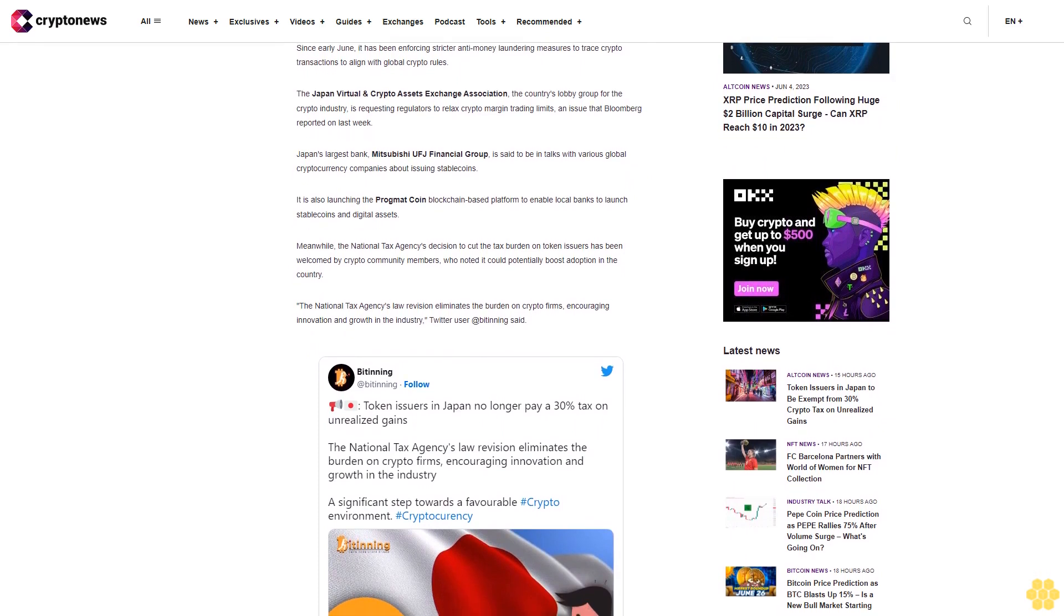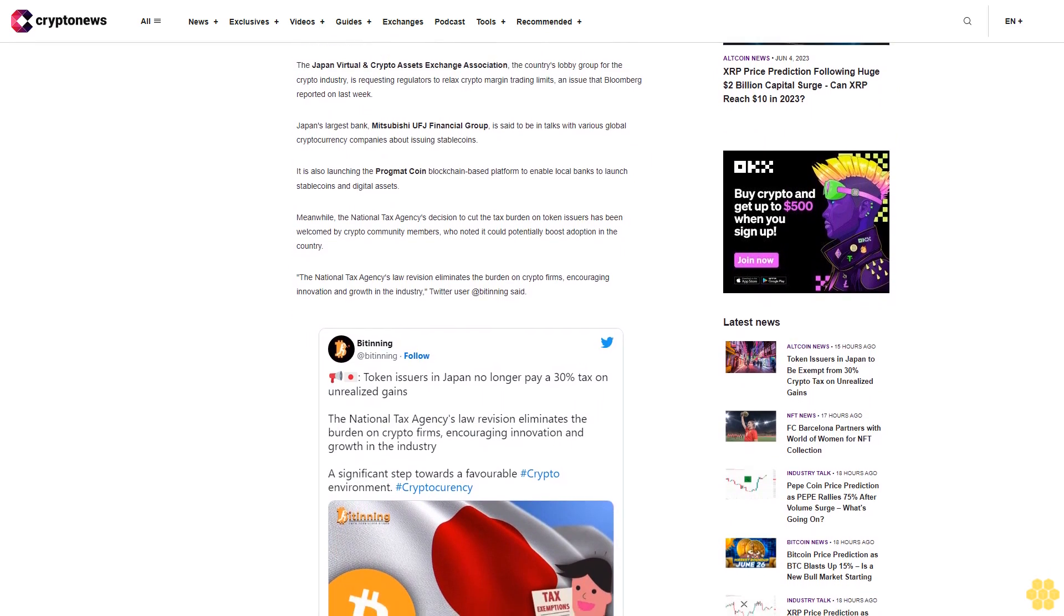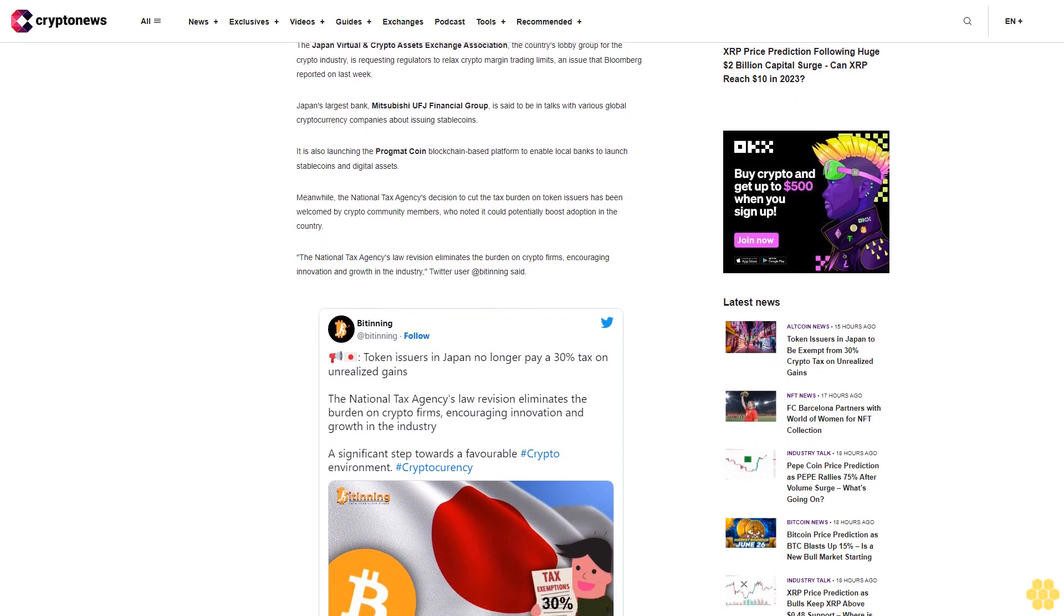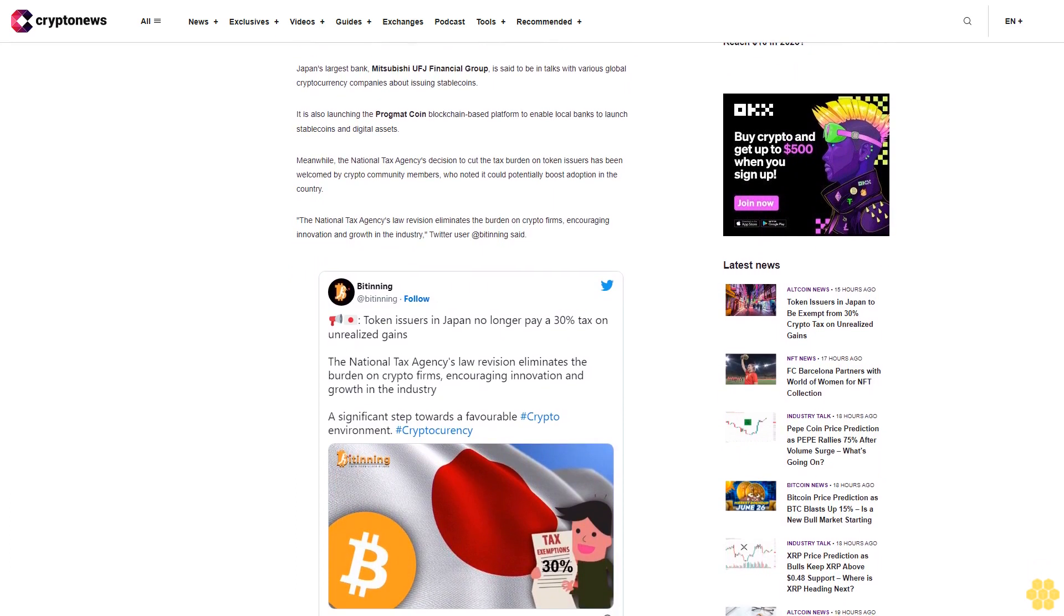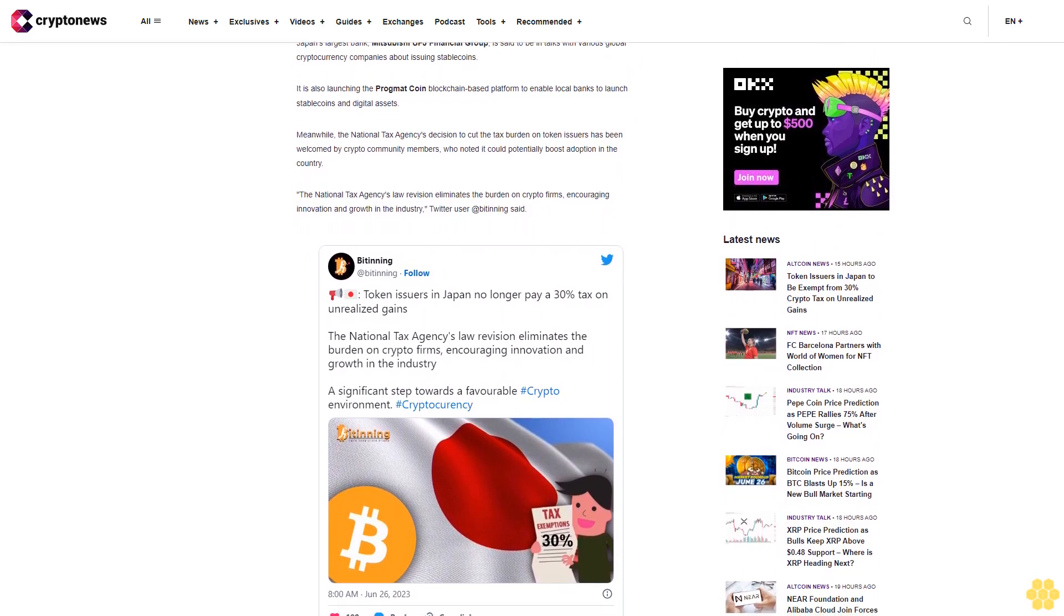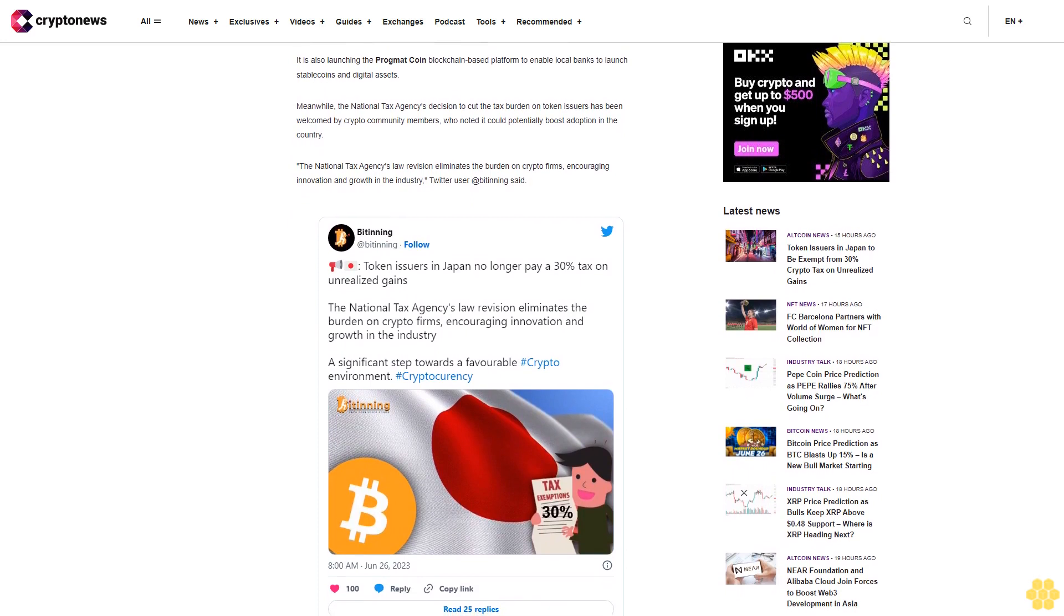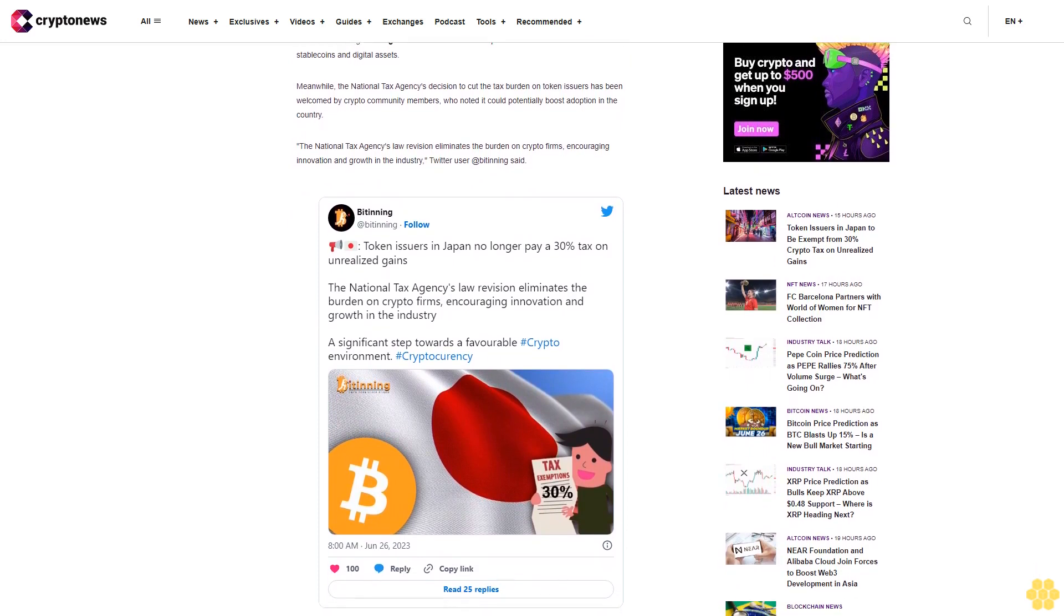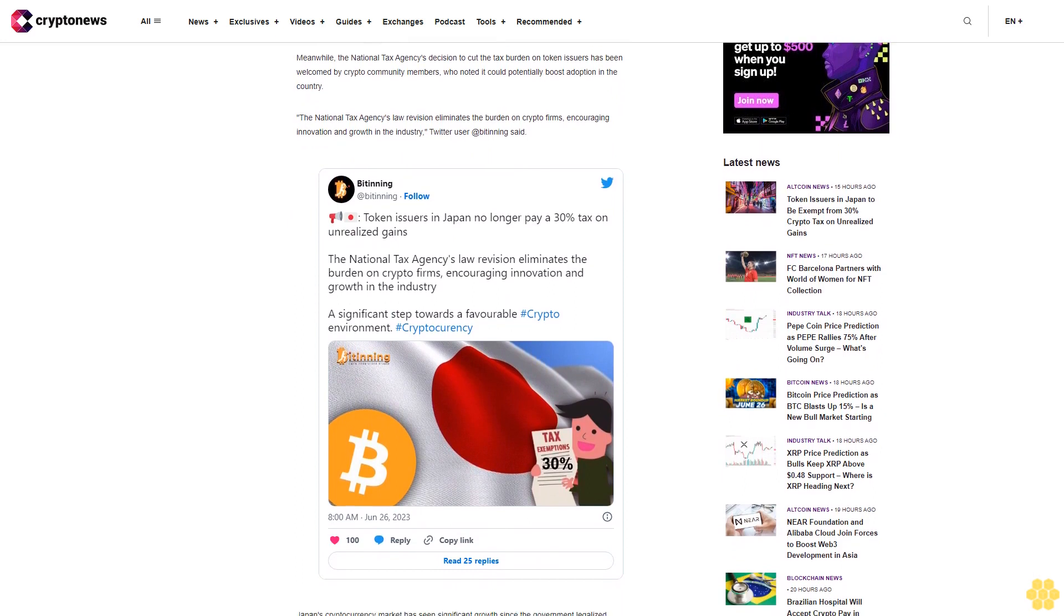The Japan Virtual and Crypto Assets Exchange Association, the country's lobby group for the crypto industry, is requesting regulators to relax crypto margin trading limits, an issue that Bloomberg reported on last week. Japan's largest bank, Mitsubishi UFJ Financial Group, is said to be in talks with various global cryptocurrency companies about issuing stablecoins. It is also launching the Pragmat Coin blockchain-based platform to enable local banks to launch stablecoins and digital assets.